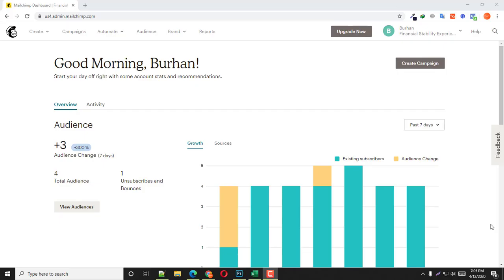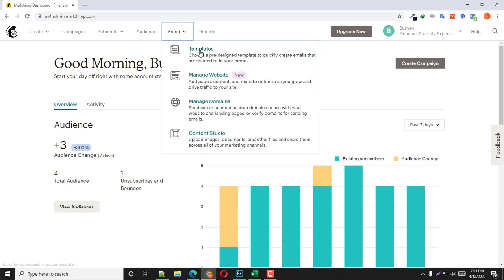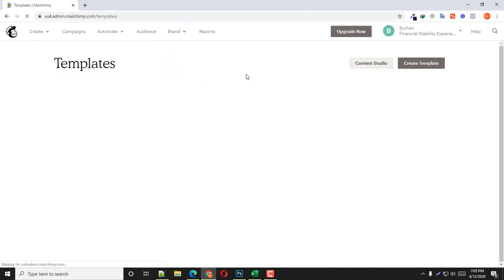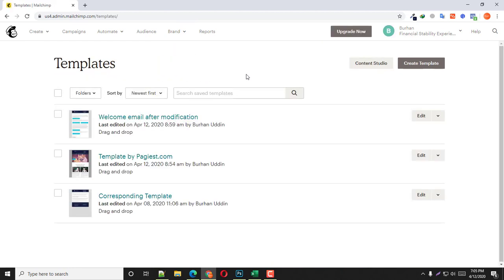Hi there, my name is Borhanuddin, my Fiverr account name is pages.com. Welcome to this exciting tutorial. After logging into your Mailchimp account, all you need to do is simply click on Brand, then select Template. There you should have all of your saved email templates. All these three templates are drag-and-drop editable and absolutely customizable from start to end. In order to edit a template, simply click on it.